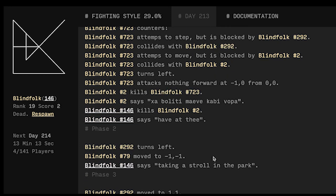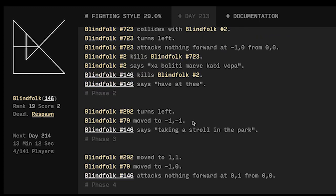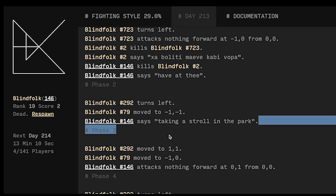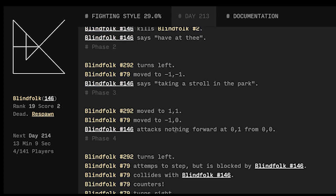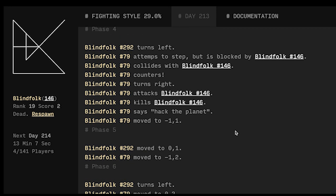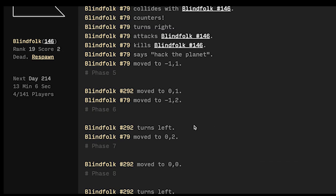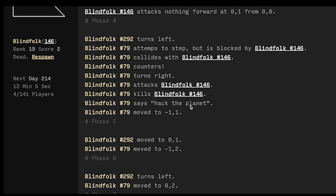How about thee, just moving around again taking a stroll in the park, we attack at nothing, move around move around. Oh it looks like we got killed, number 79 collides with us attacks us and kills us and they taunt us 'hack the planet' and that's a pretty fitting end.